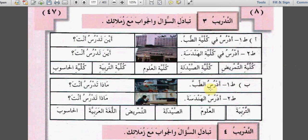طالب واحد: أدرس الطب - I study medicine. ماذا تدرس أنت؟ أدرس الهندسة - I study engineering. ماذا تدرس أنت؟ أدرس التربية. ماذا تدرس أنت؟ أدرس العلوم. ماذا تدرس أنت؟ And the next ones answer with الصيدلة، التمريض، اللغة العربية، الحاسوب.